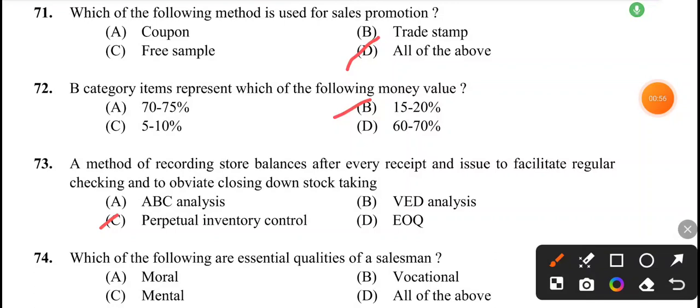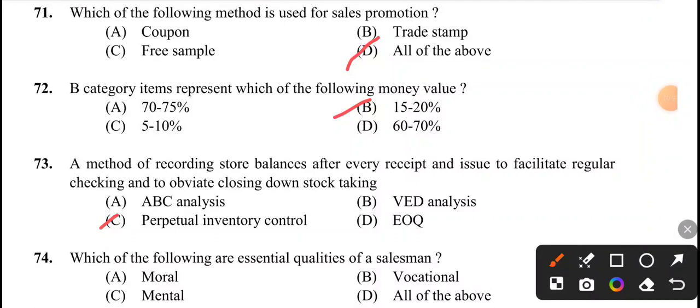Next question: which of the following are essential qualities of a salesman? The options include moral, vocational, mental, and all of the above. The answer is option D, all of the above.